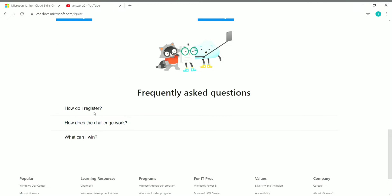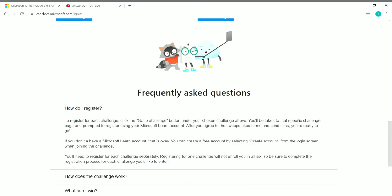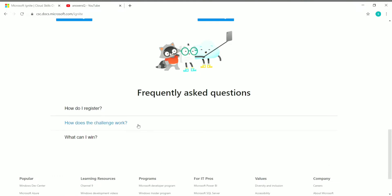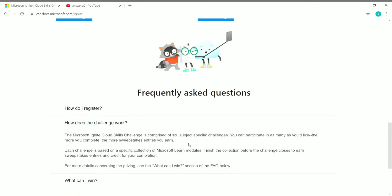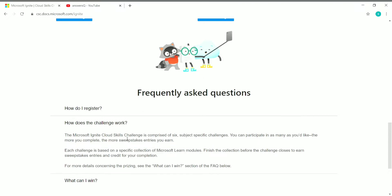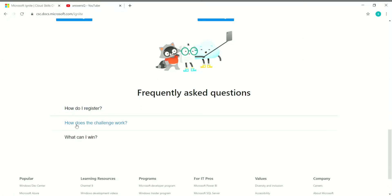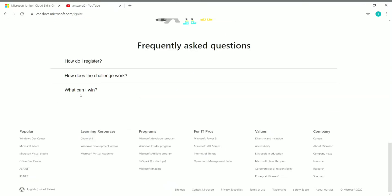If you scroll down you can see all the details in the FAQ — frequently asked questions. I'll explain how to register. These challenges are based on a specific collection of Microsoft Learn modules, and there are six individual challenges in different subjects. Now let's look at the benefits of completing these challenges.